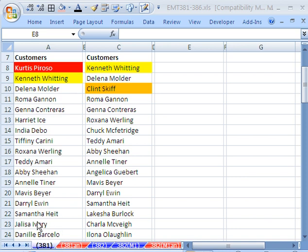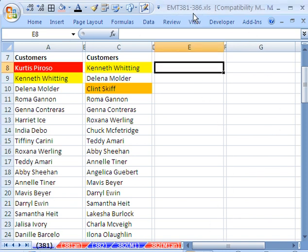Welcome to Excel Magic Trick number 381. If you want to download this workbook and follow along, click on my YouTube channel and click on my college website link, and you can download the workbook Magic Trick 381 to 386.